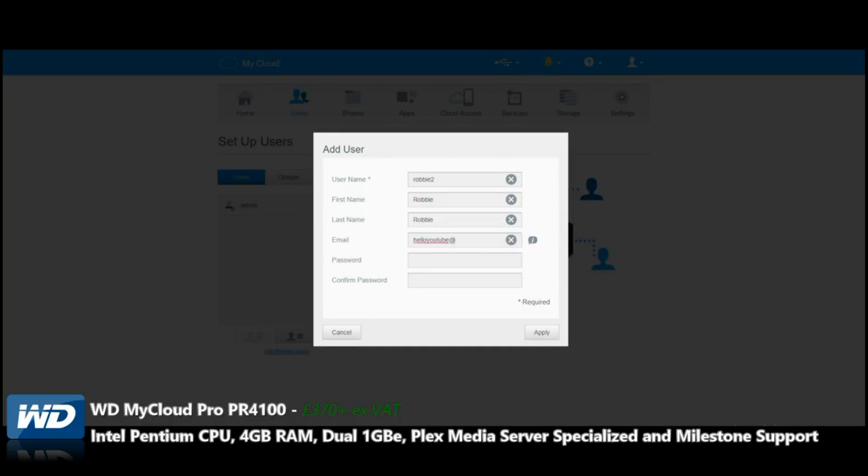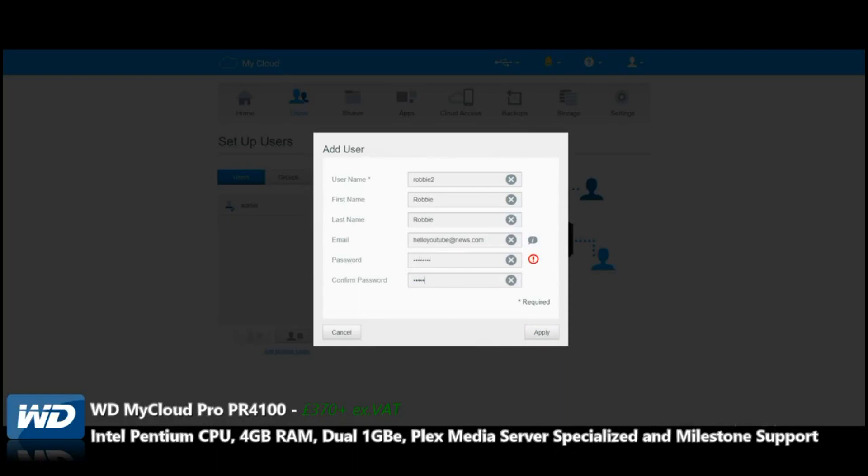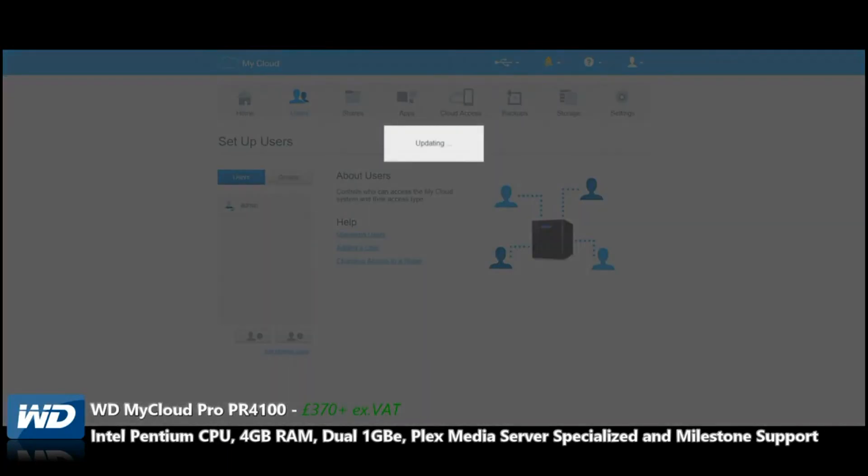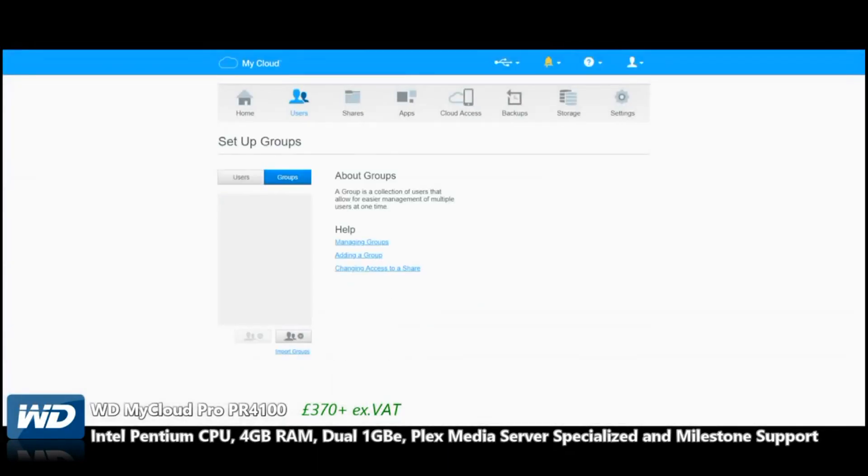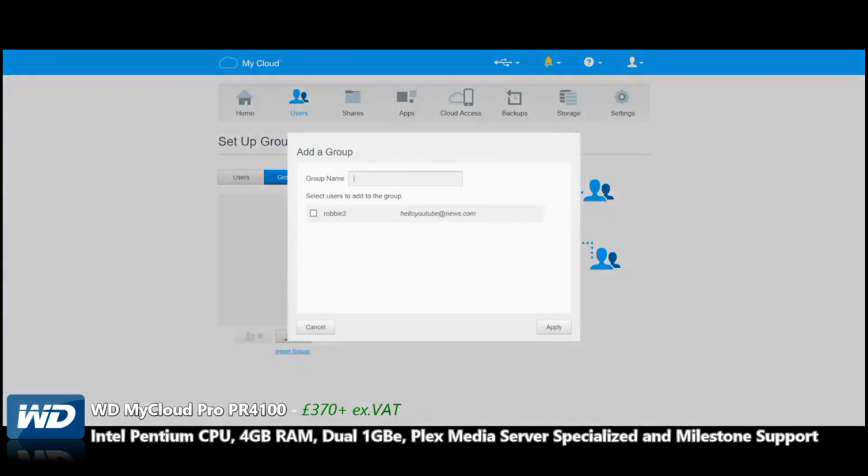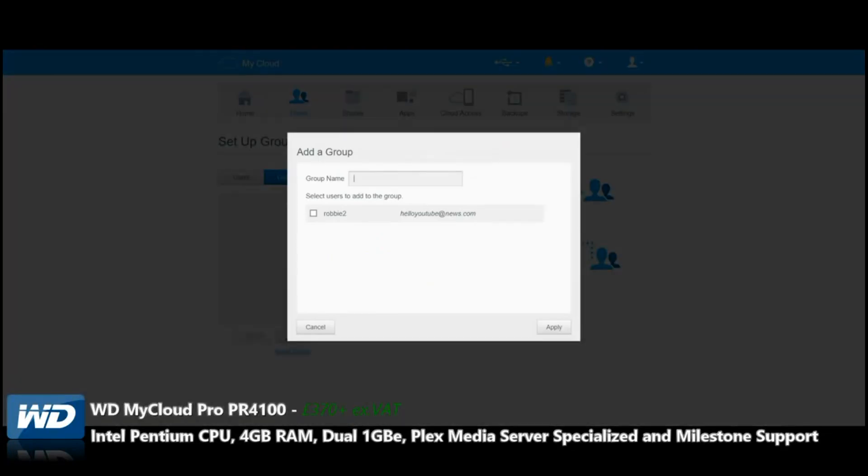For the password, we'll give it any old password. I'm going to go for the imaginative 'password.' Now we can get into the device, and we've created another user. Robbie 2—because I'm a super user, I can now change what they can do.